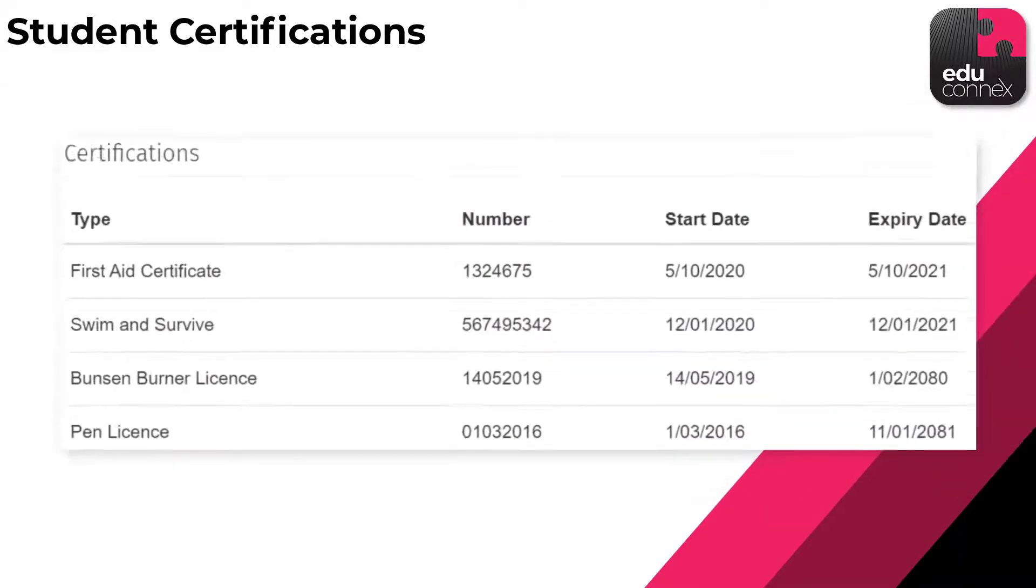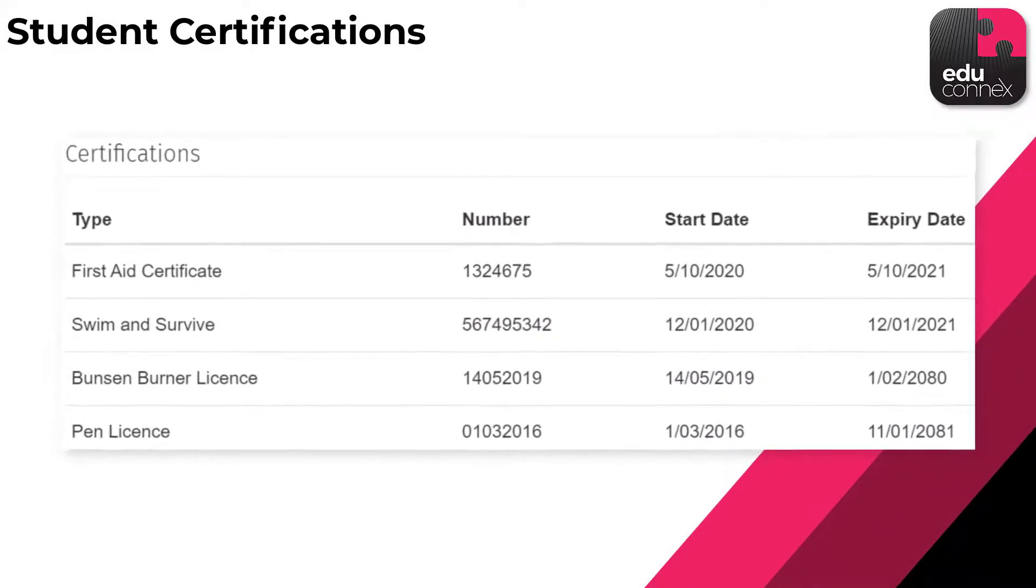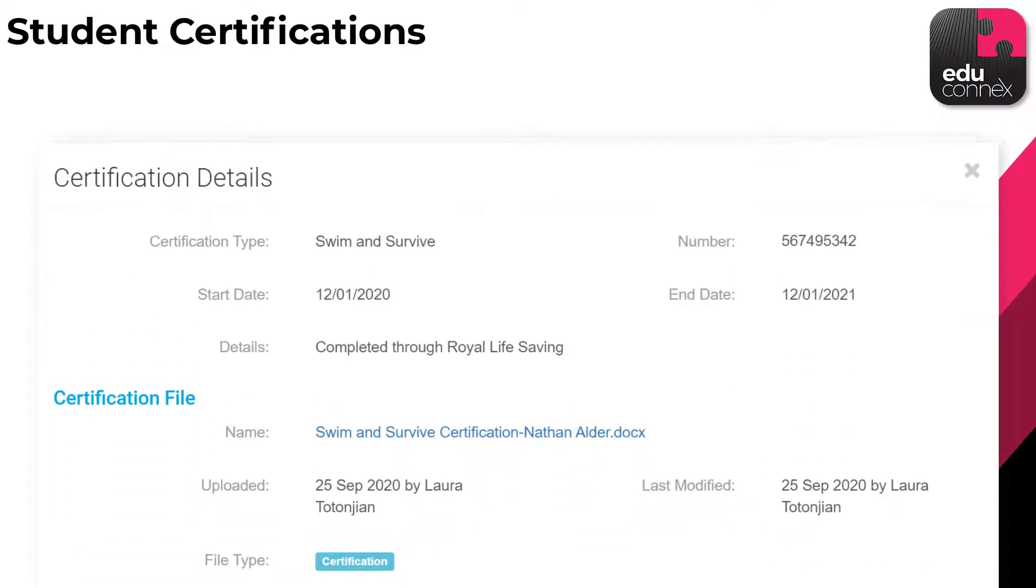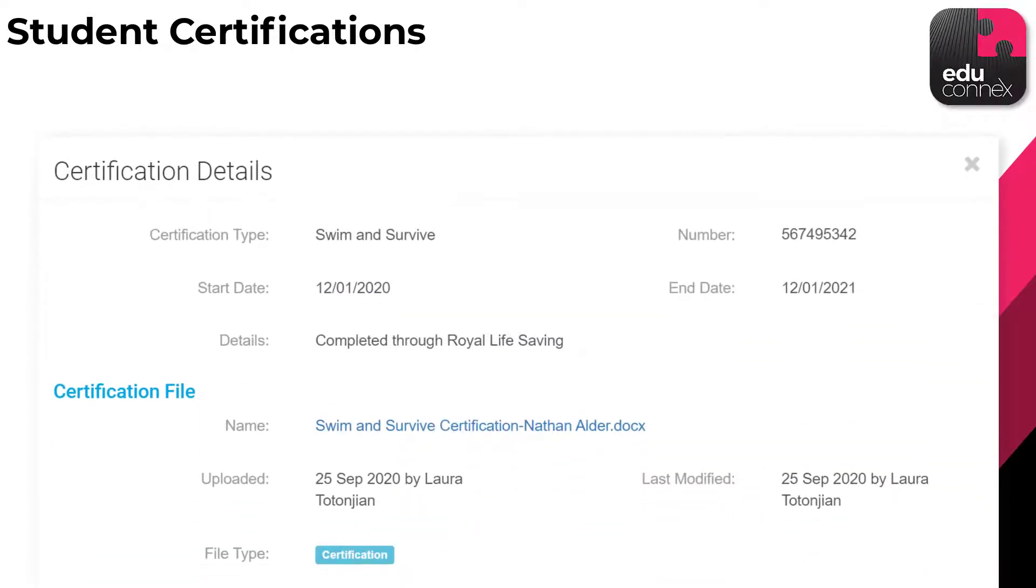With Educonnex you can easily append certifications to each student's profile, just like you would for a staff member.